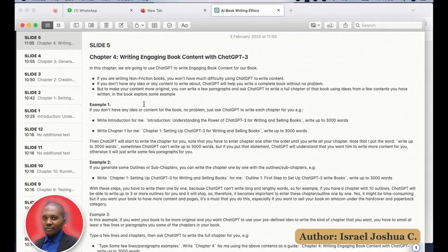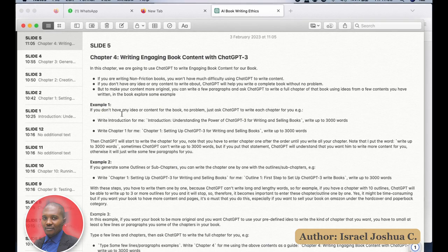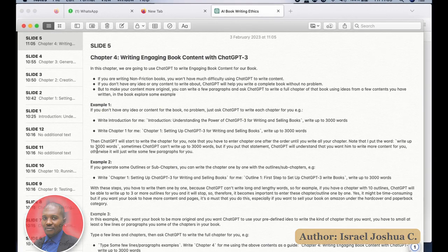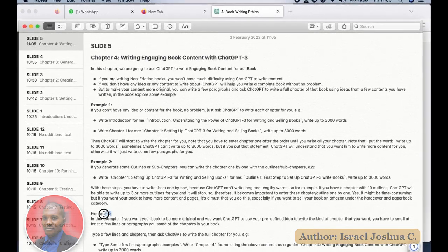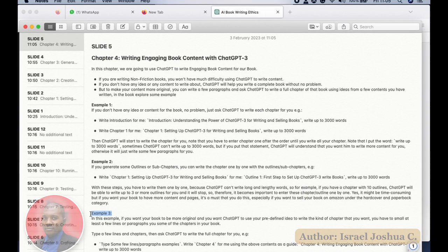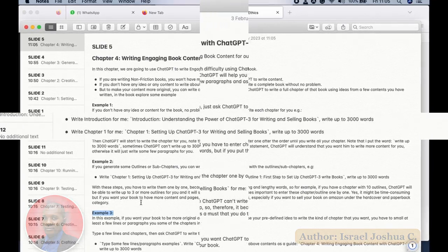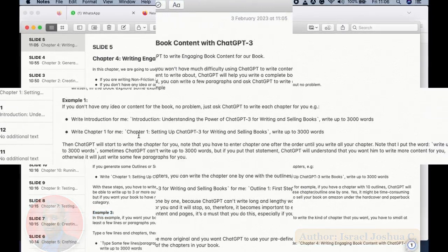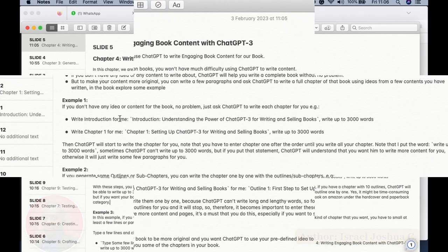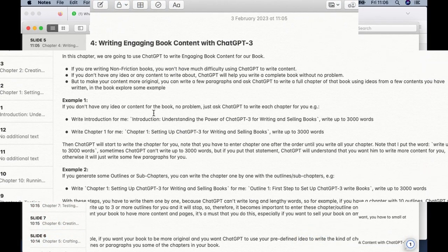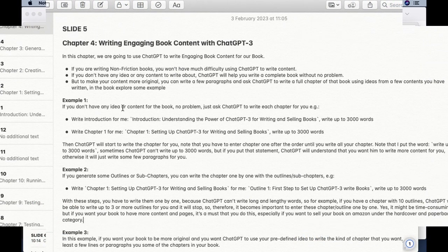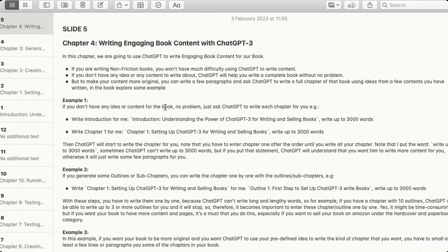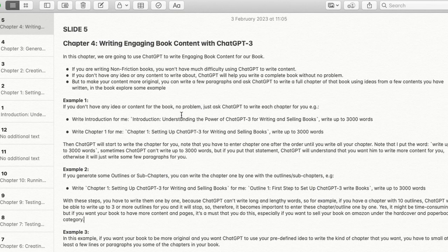In this video and in this book I'm going to demonstrate three examples. In example one, we'll just pick a chapter and ask ChatGPT to write it. For example, if you have no idea, no content, no field paragraph you can write.